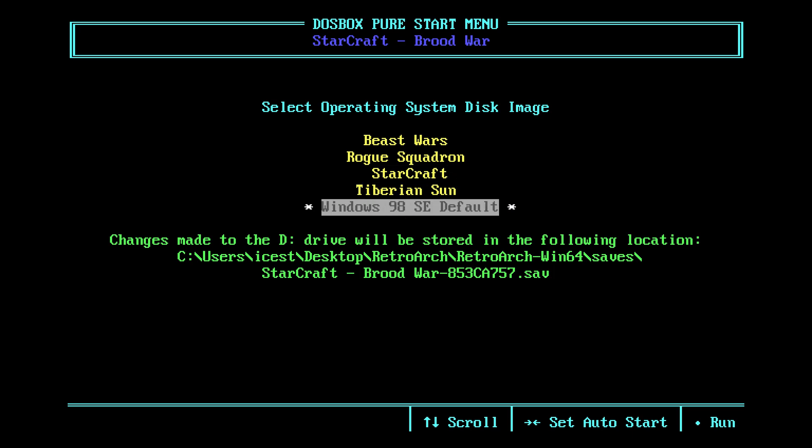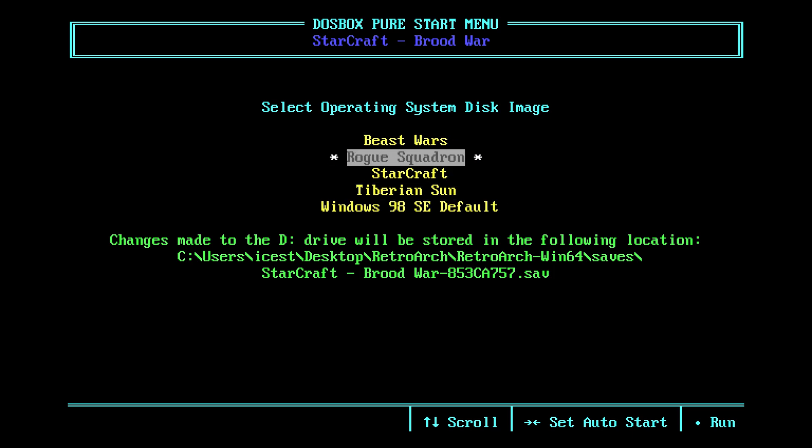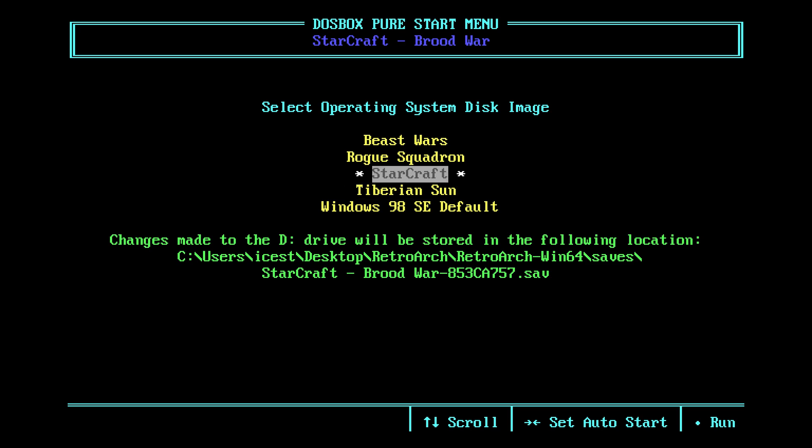And we're going to run an installed operating system. And you will see all of your virtual hard disk images here. So, I am trying to load up StarCraft first. So, we're going to go StarCraft. Press the right arrow key to set this as your auto-boot hard disk image for StarCraft.